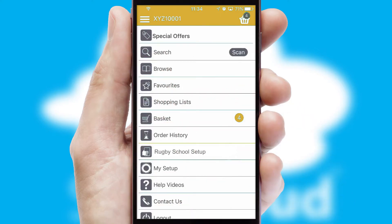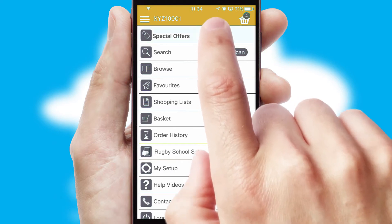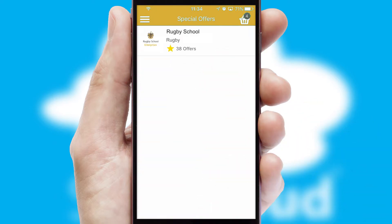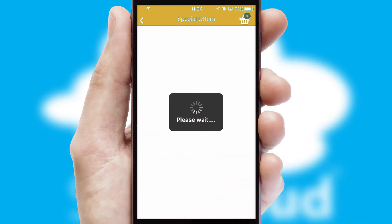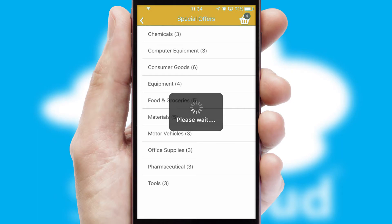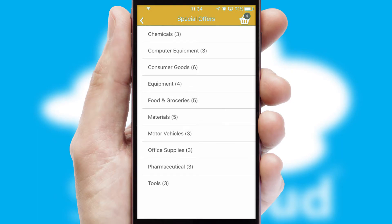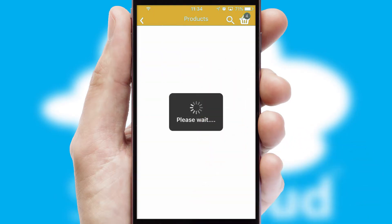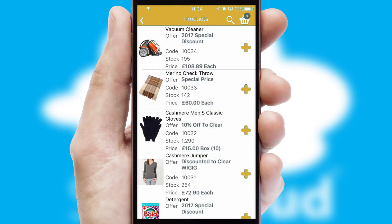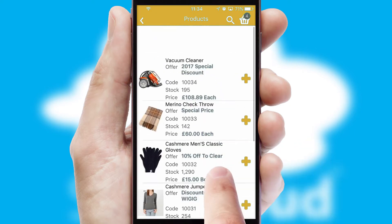Creating customised special offers is another feature of the application, which can be set up and tailored for individual customers. SwiftCloud has some very powerful promotional features, such as multi-buy and price promotions.